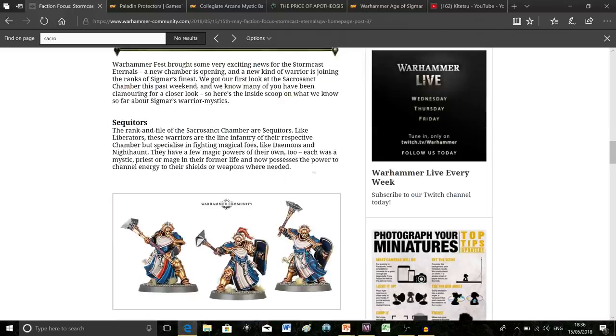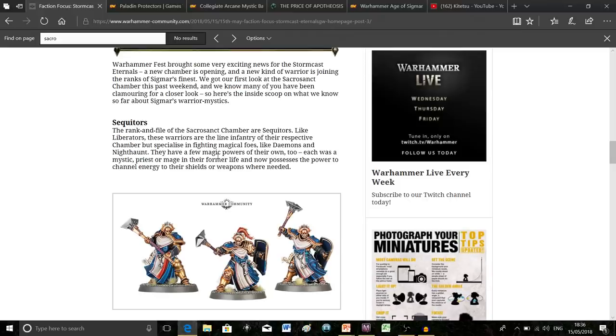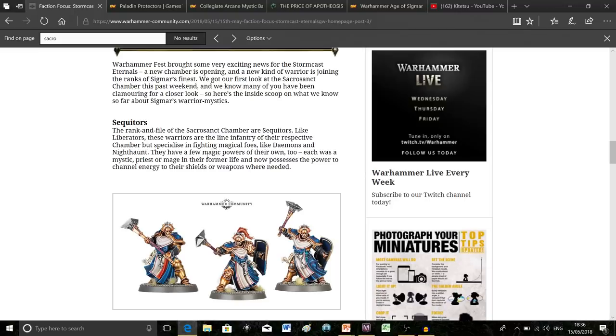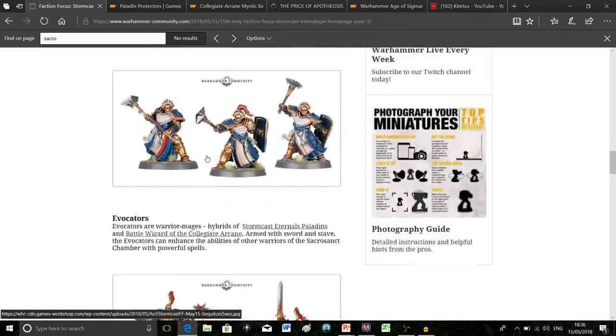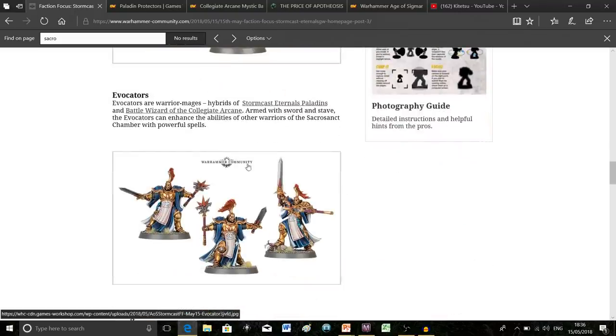The really cool thing about this unit from a narrative point of view is that all of them were mages, priests, or some kind of mystic in their past life. As such, they all have magical abilities as Stormcast, allowing them to imbue their weapons with arcane power or energy. I'm very interested to see how that plays out on the board.